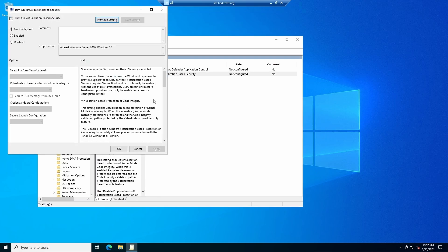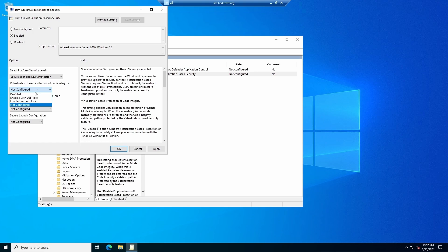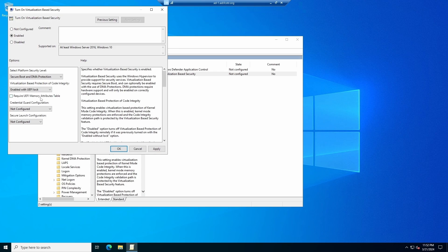Turn on virtualization based security, we will enable it. Secure boot and DMA protection, yes. Code integrity, virtualization based protection of code integrity, yes please, with UEFI lock. If you don't choose UEFI lock, somebody can come along and turn it off dynamically with the system operating. We don't want that.